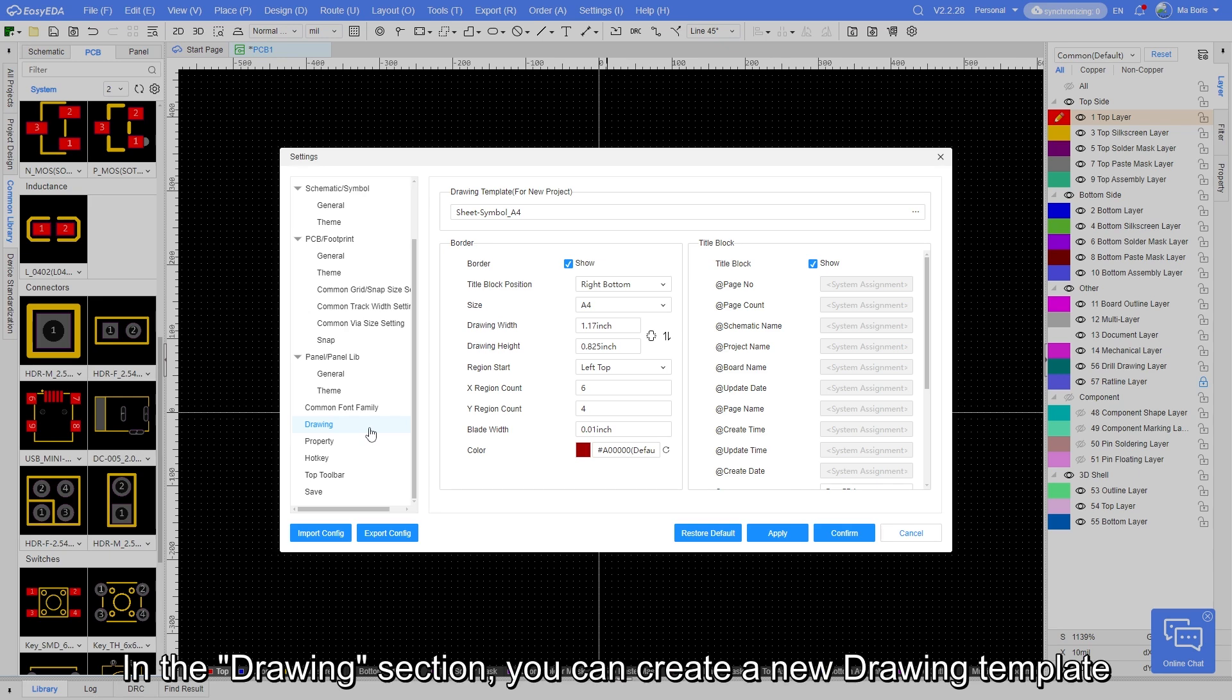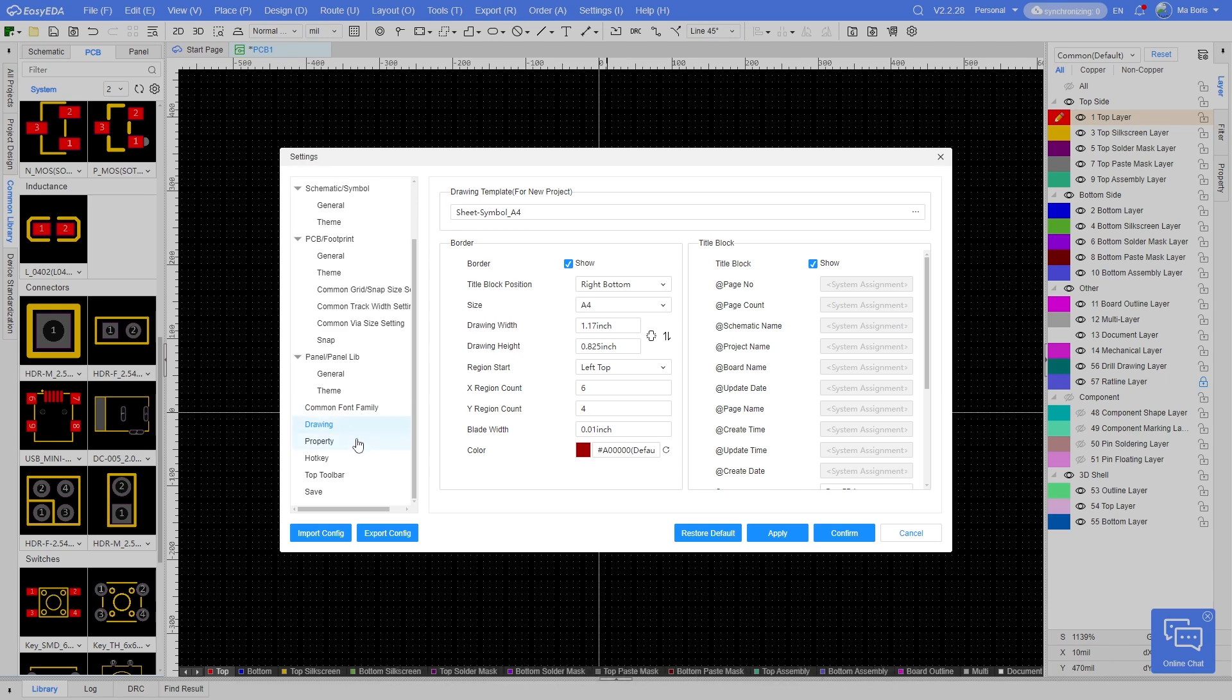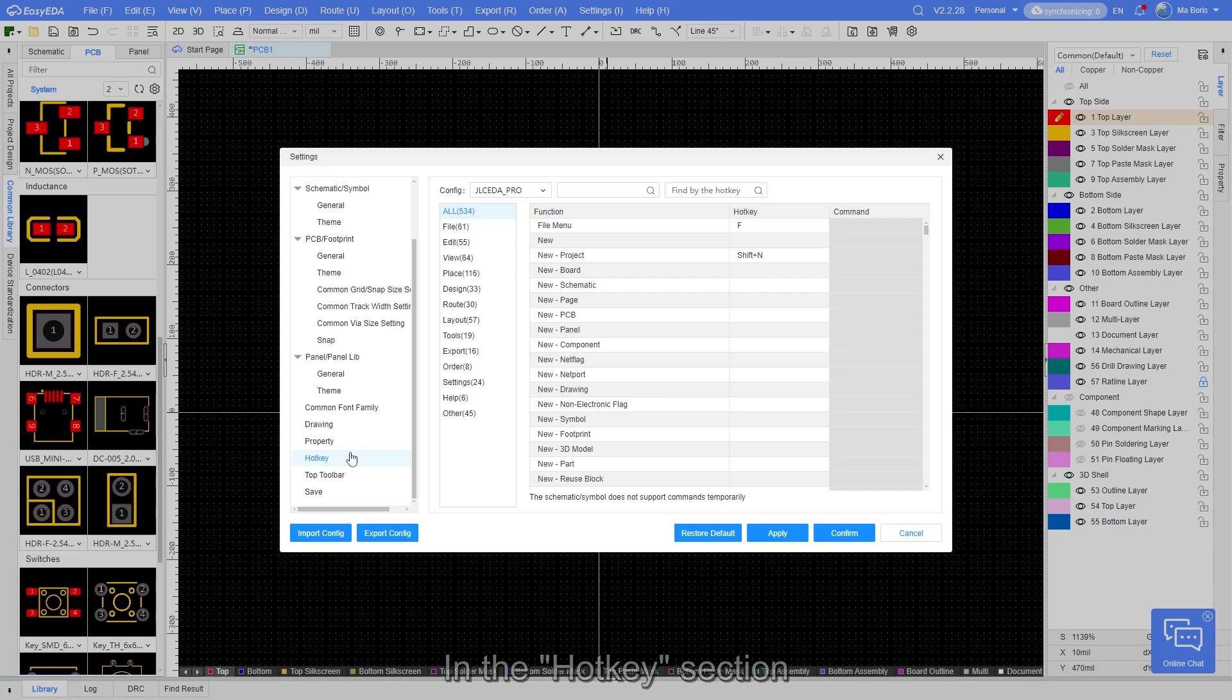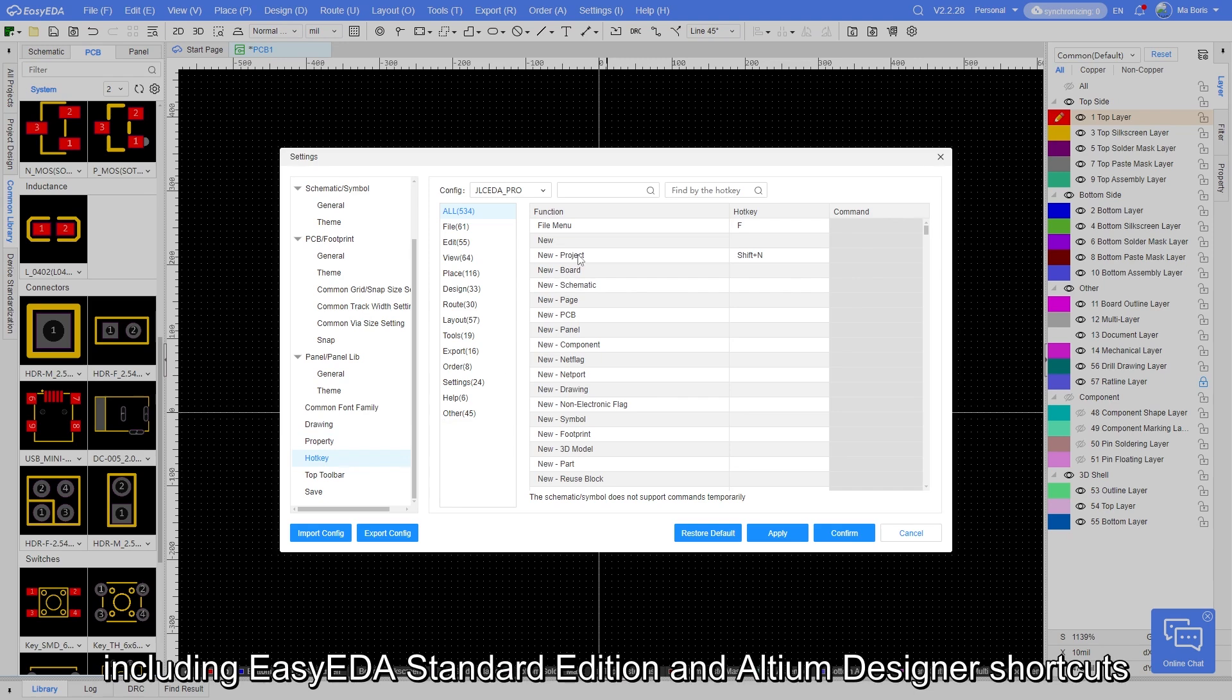In the drawing section, you can create a new drawing template, which we will introduce in a future video. In the hotkey section, you can select different software shortcuts based on your preference, including EZ-EDA standard edition and Altium Designer shortcuts.